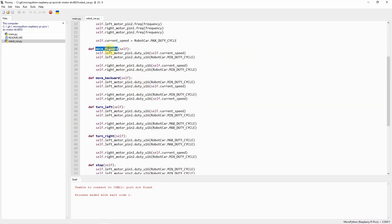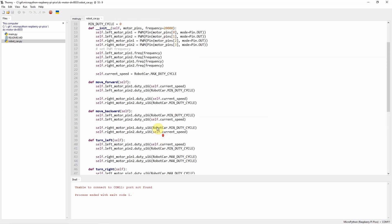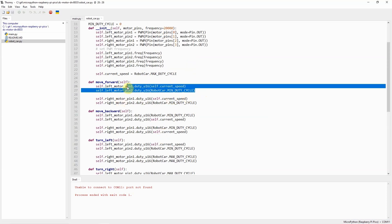This robot car class contains several functions to make it move, like move forward, backward, turn left, and turn right, including stop.